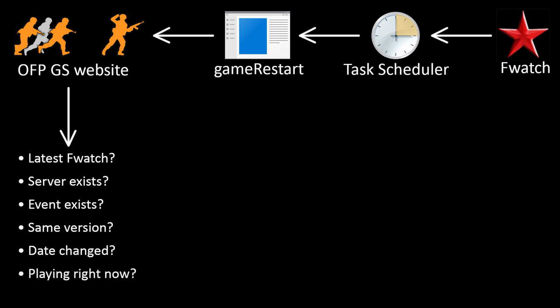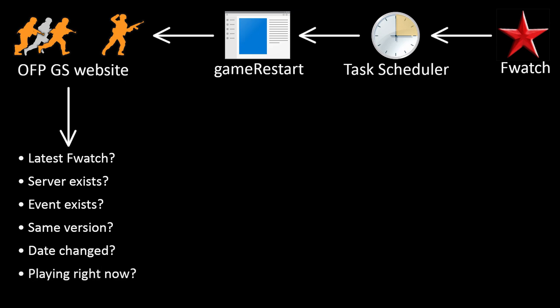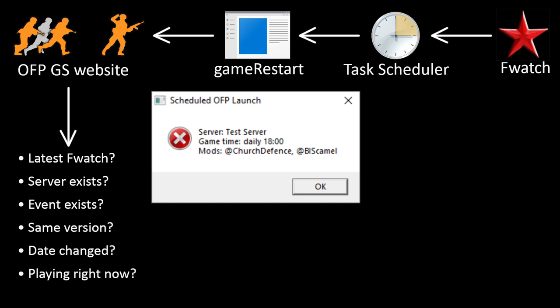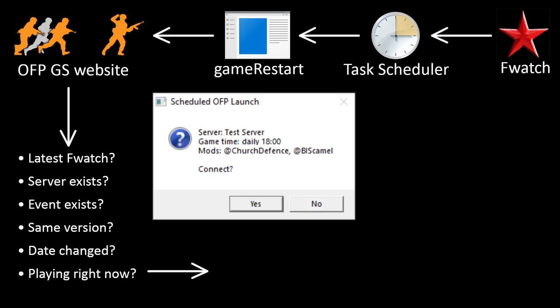Is the event happening right now? If not, it will just display information. If yes, then it will ask the user to launch the game.